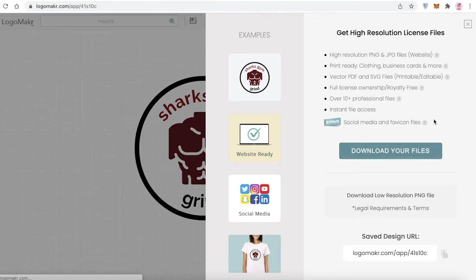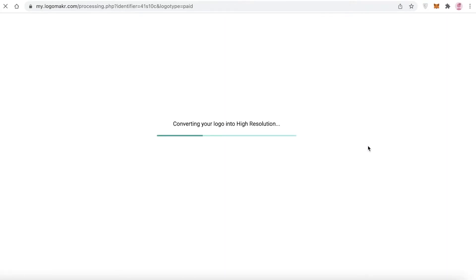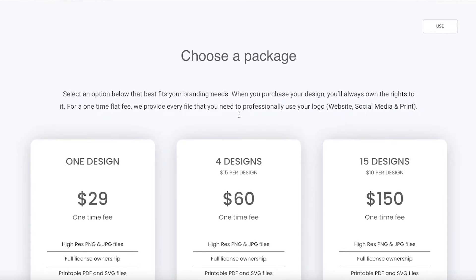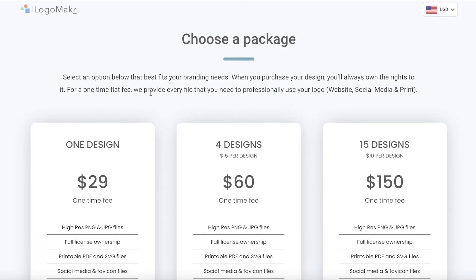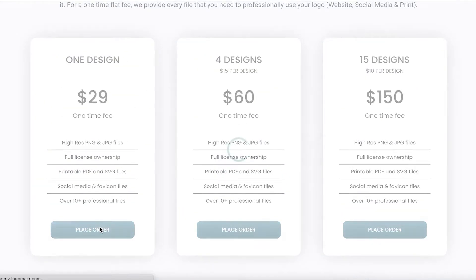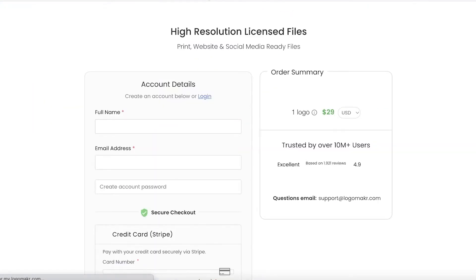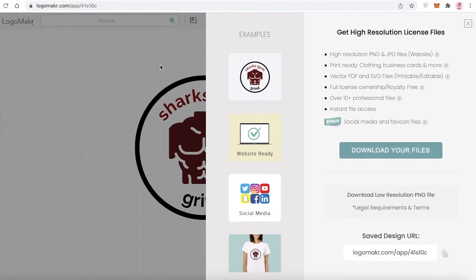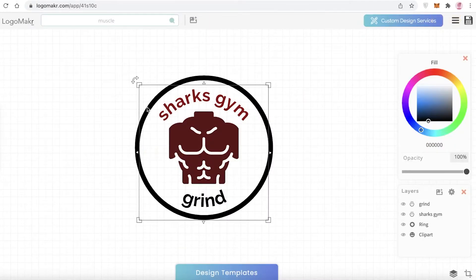Once you have your design, click on save logo. It processes and gives you a URL for your logo. Then you can click download your files — your logo is converted to a higher resolution. After a few seconds you can choose a plan and place your order to download it.